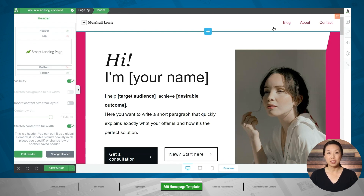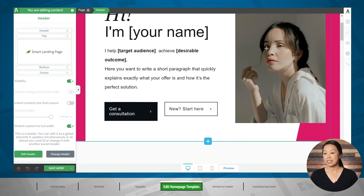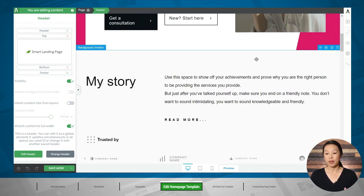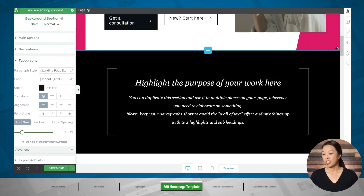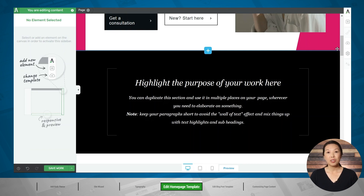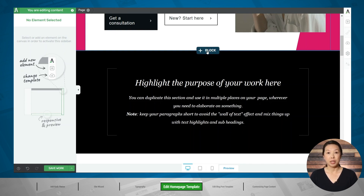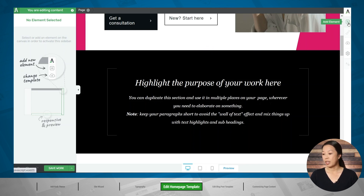Everything on this page is 100% editable. You can delete sections that you don't want — for example, if I want to get rid of this one, I'll simply click on it, make sure that background section is highlighted in the breadcrumbs, and then click the trash can icon. You can also add sections. Let's say that I would like to add some testimonials here. You can either click on the blue add block button that pops up between sections, or you can go to the add element button.